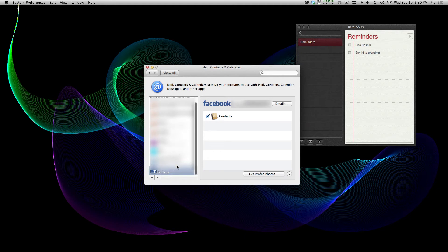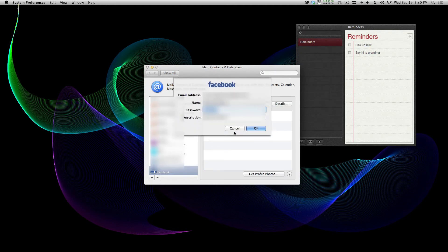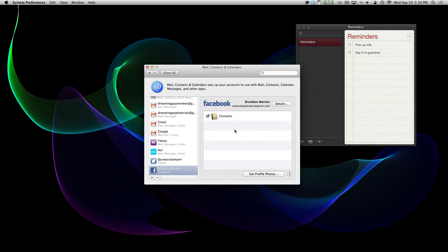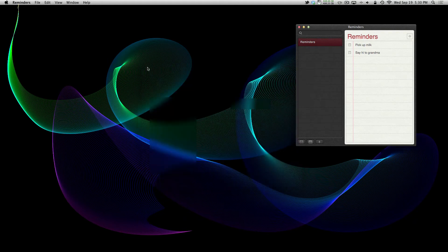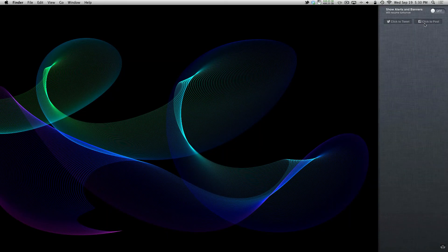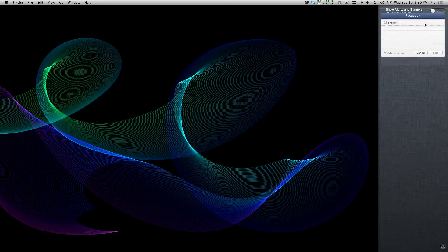But, as far as the shared reminders, you have to set it up. And I mean, I don't use reminders enough to really do anything as far as sharing reminders.